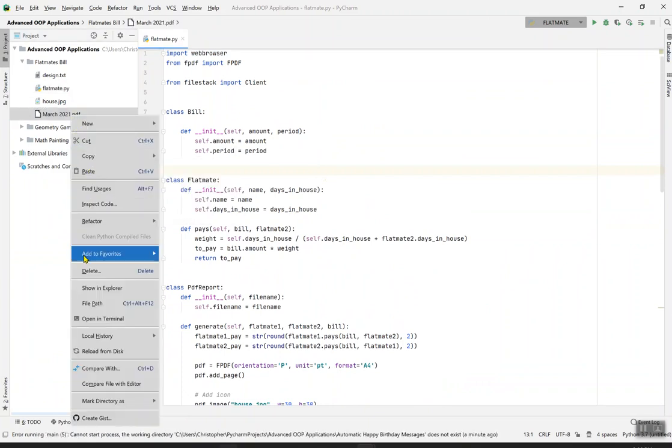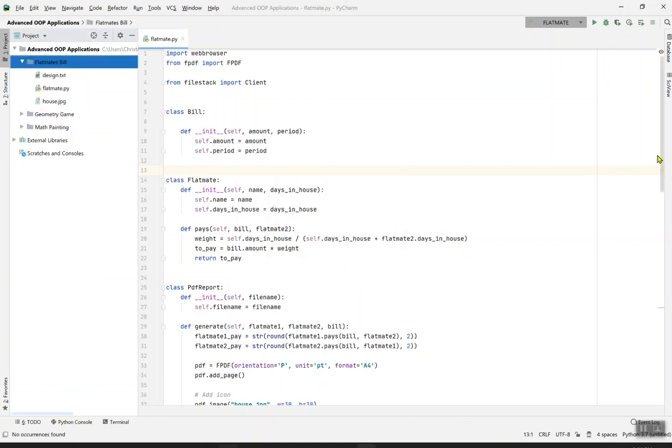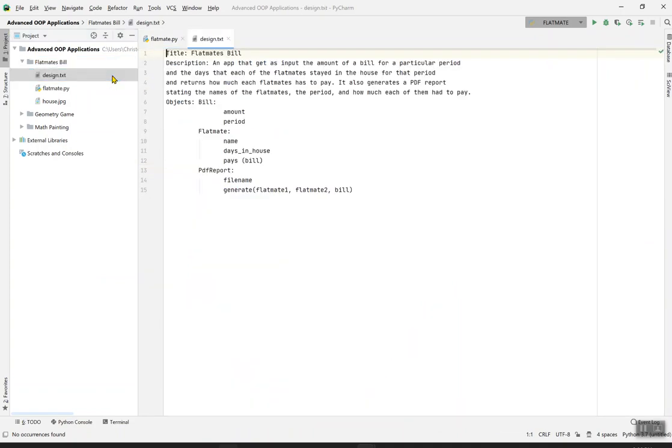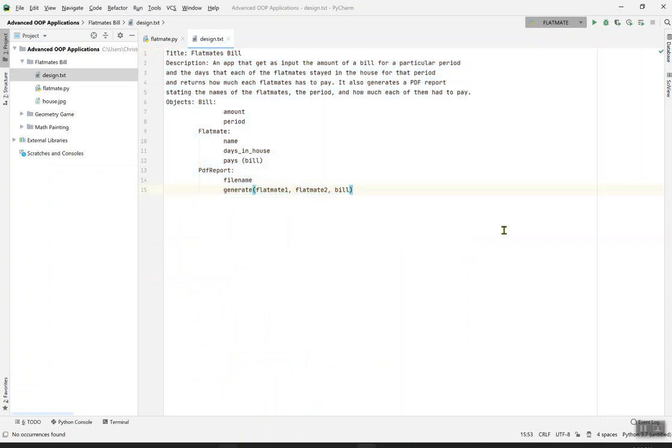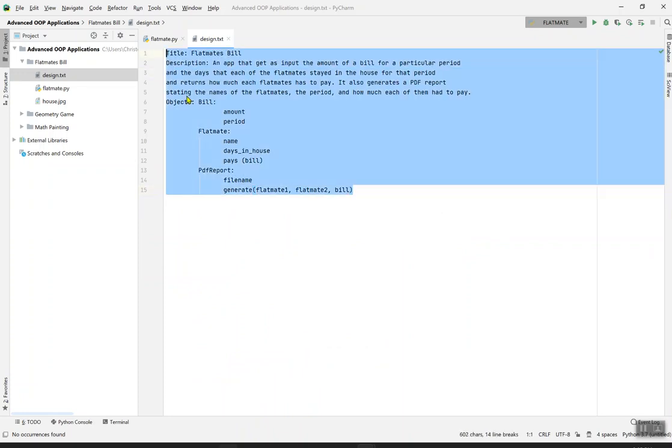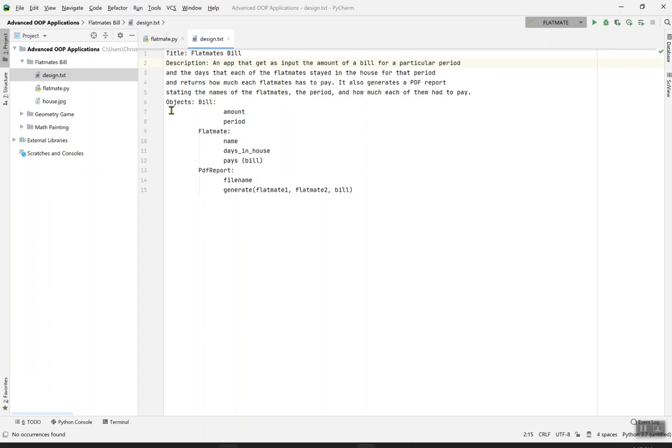Next time I do my videos, I'll always not forget to do this. The design text helps you to create a design for what you see in the code and what you do. The description of the app is: an app that gets as input the amount of a bill for a particular period and the days that each of the flatmates stayed in the house for that period, and returns how much the flatmates had to pay. It also generates a PDF report stating the names of the flatmates, the period, and how much each of them had to pay. Here are the objects: Bill with amount and period, Flatmate with name, days in house, and pays bill. PDF reports with filename, flatmate1, flatmate2, and bill. Now let's run the code and see the big picture.